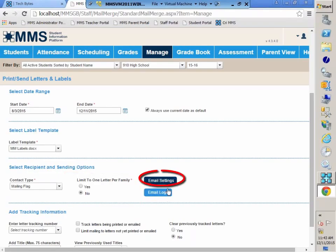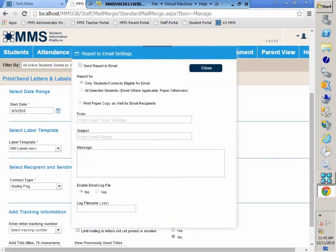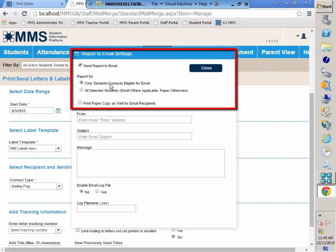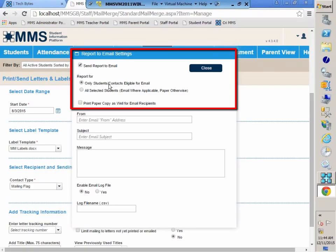We have the ability to set up our email settings. I am going to set that up. I need to check that box. That's going to let them know that I do want to include emails. We have two options here, technically three. We can only send to students contacts eligible for email. That means they have yes, I want to receive mailings and yes, I want to receive emails. Both of those need to be set to yes. With this option, if a parent doesn't have emails being set to them, then they won't receive this letter at all.